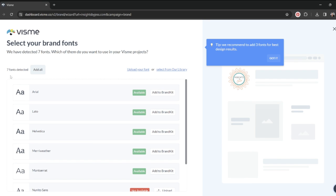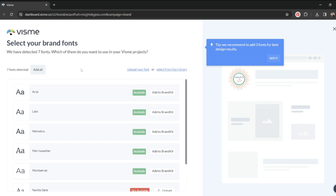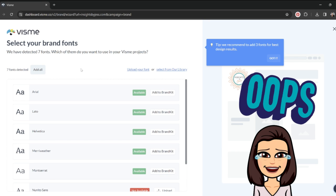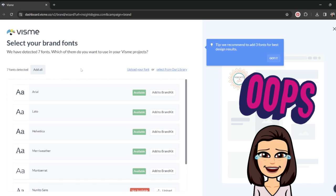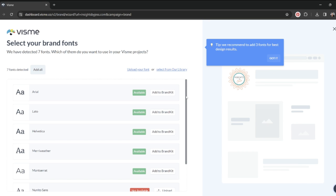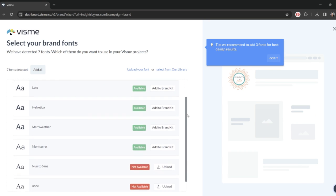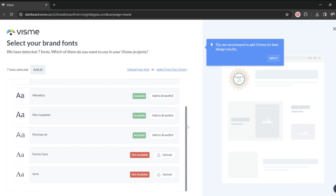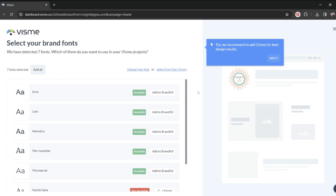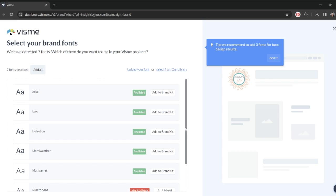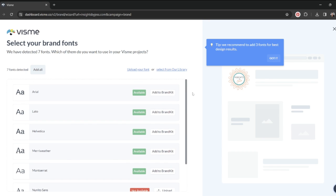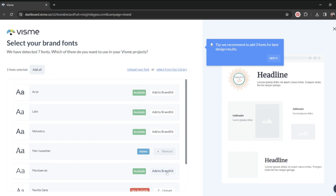This is super smart and it already detected that I have seven different fonts on my website. And let me just tell you that is not intentional. I'm in the middle of a rebrand of my website, so some of these fonts have not quite been updated. But that's the beautiful thing about Visme is it lets you choose which ones you want to add to your brand kit. So I'm going to choose Meriwether and Montserrat, and I'm going to choose Helvetica.